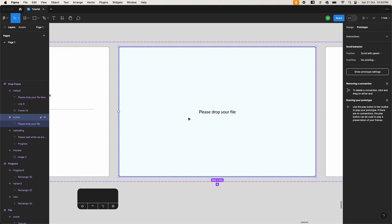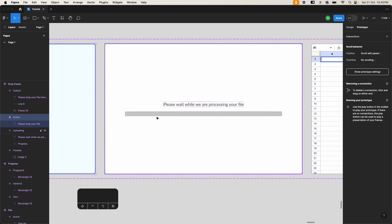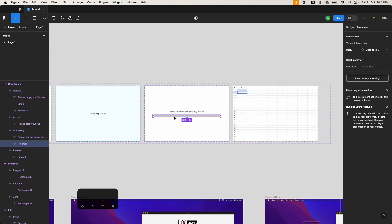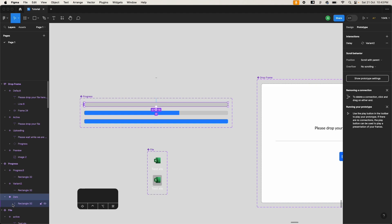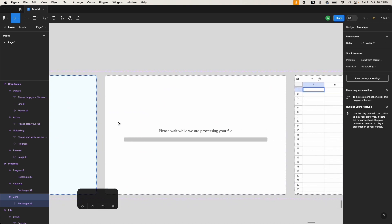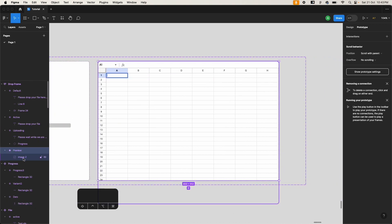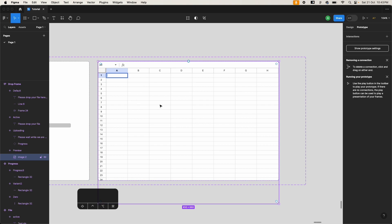Once the user drops the file, we'll start the progress bar. We have a title and a simple progress bar — one frame with a rectangle that animates on its width. Then the last frame removes everything and shows an image of the file preview. In this example we're uploading an Excel file, so I've shown a spreadsheet screenshot. Based on your file extension, you can show whatever content you want.